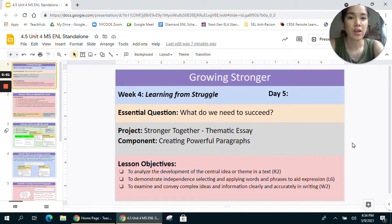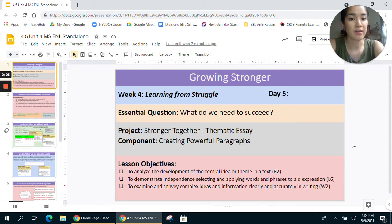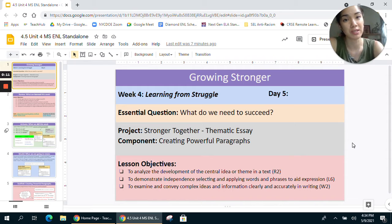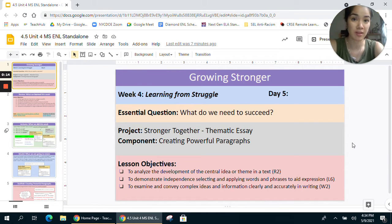Hi teachers, this video is for day five of week four of our unit Growing Stronger. Its purpose is to talk you through the different moments of the lesson and also provide some suggestions for how you might be able to differentiate for your diverse groups of students.